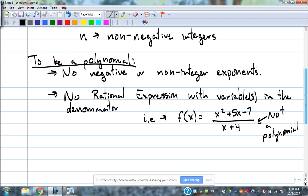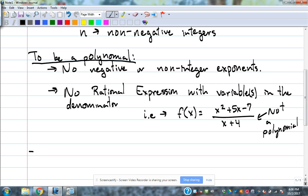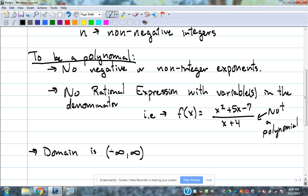The domain of a polynomial is from negative infinity to positive infinity. Because you don't have any non-integer exponents and you can't have an x in the denominator, there's no way for a polynomial function to have any red flags. So it's always that default domain for polynomial functions.